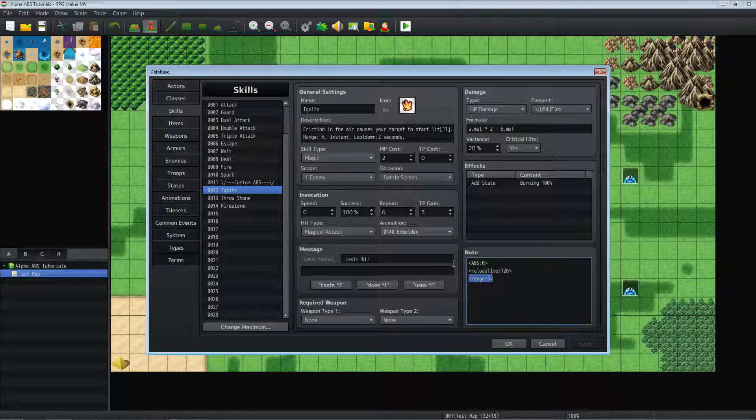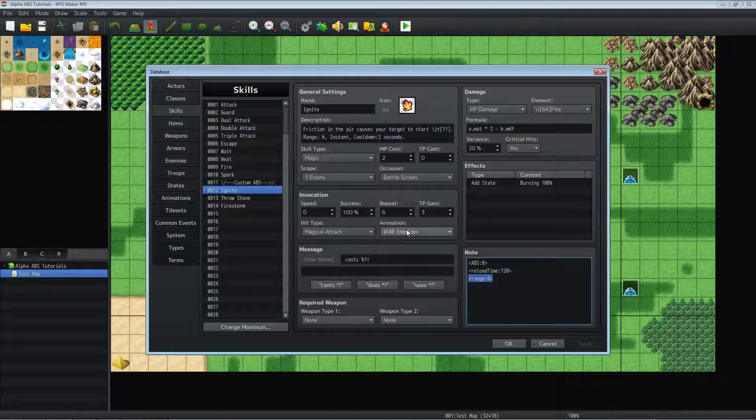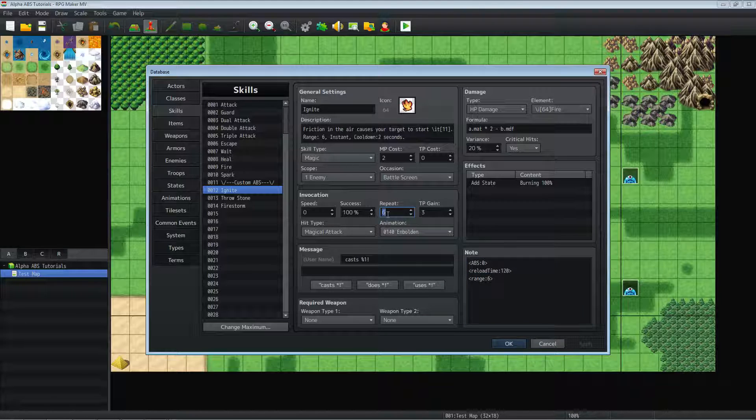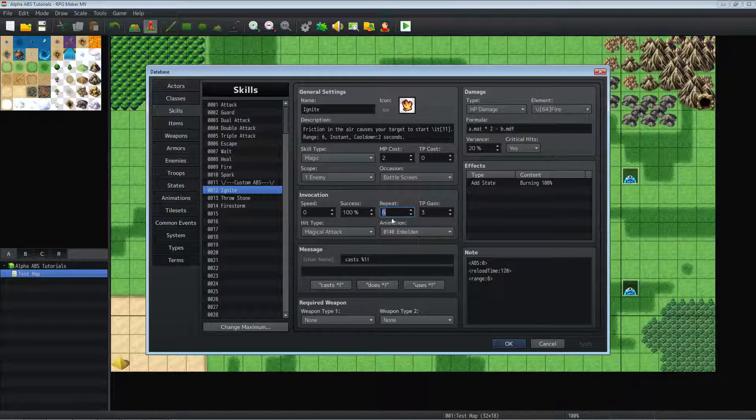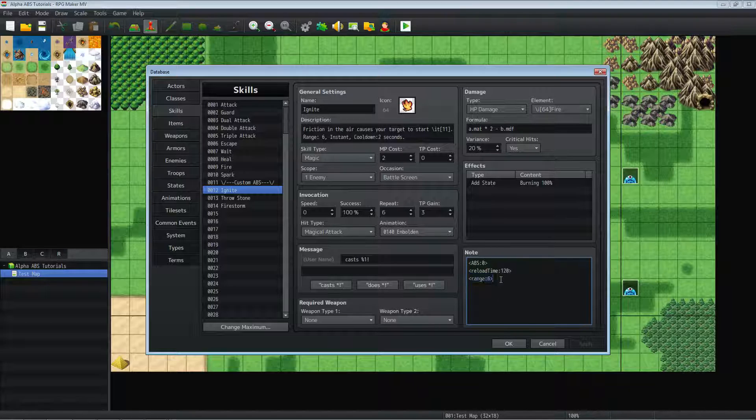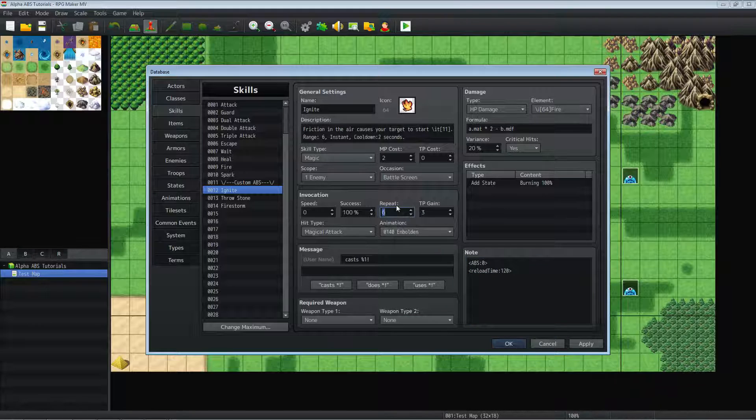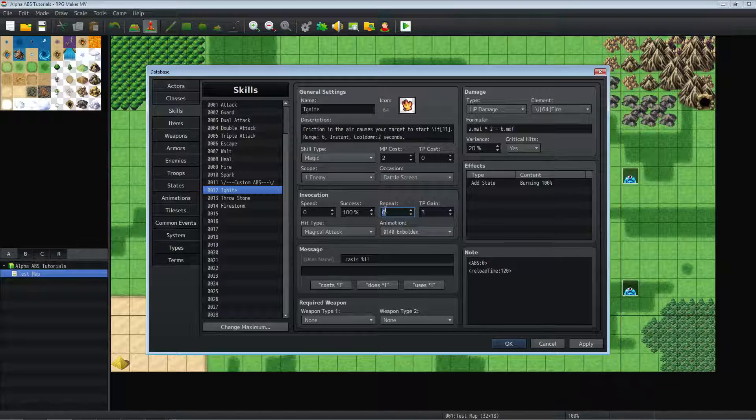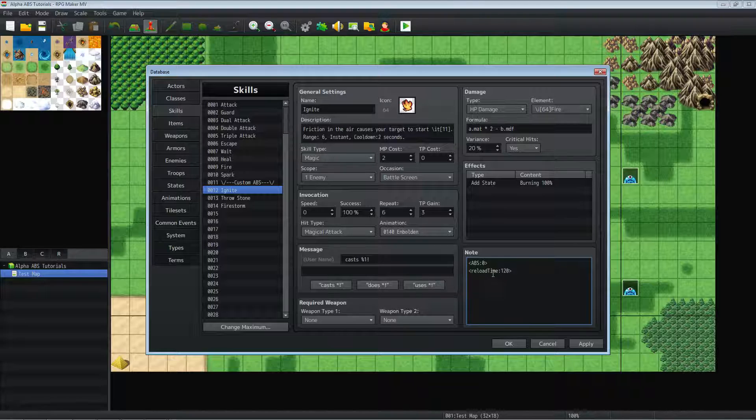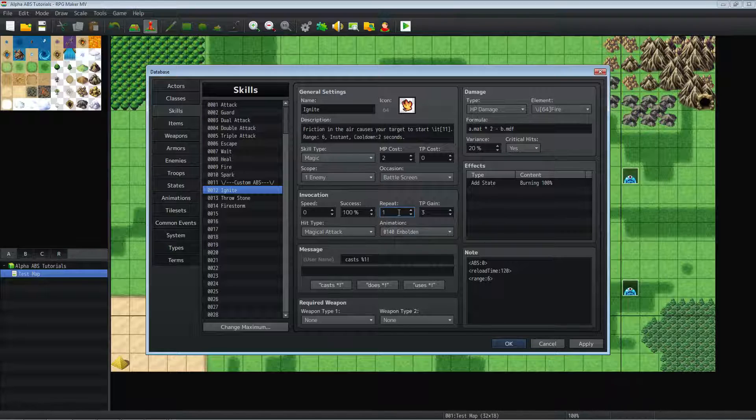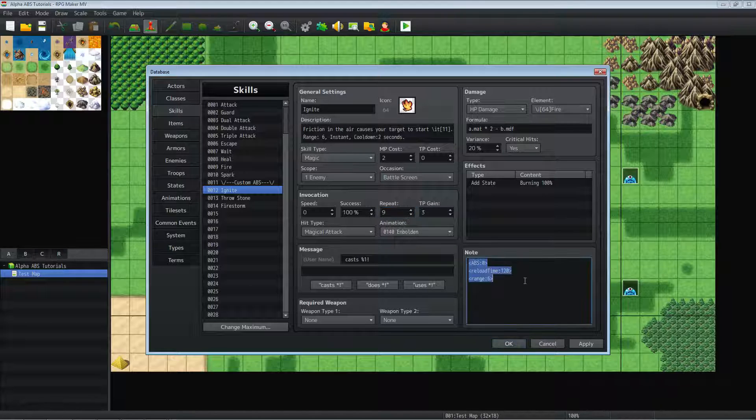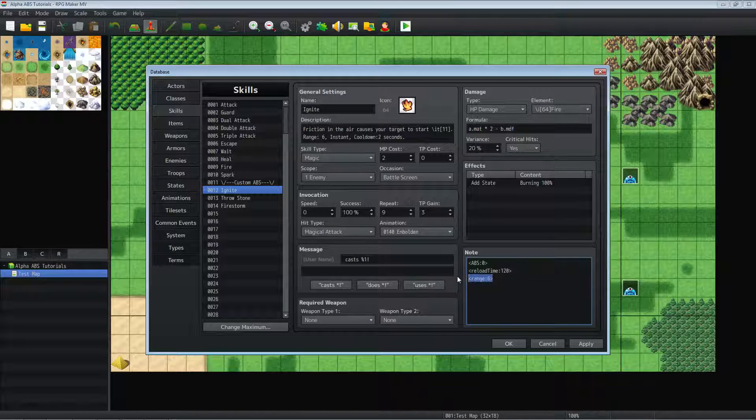And another interesting thing I want to talk about when you're using Phoenix Kagetsu's Alpha ABS system, on this little menu right here where it says repeat, this is actually the range. So since we're putting six right here, this is doing the same thing. So if I were to get rid of this range six note tag, it would still have six range, because on this repeat, this whole section is being replaced by range. So you can exclude the range note tag if you want to use this repeat. Alternatively, whatever range you set in here will overwrite what you put in here.